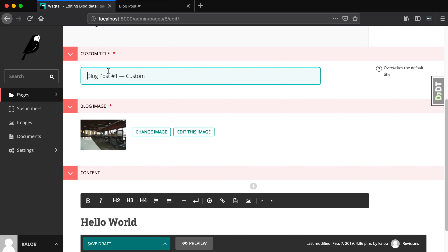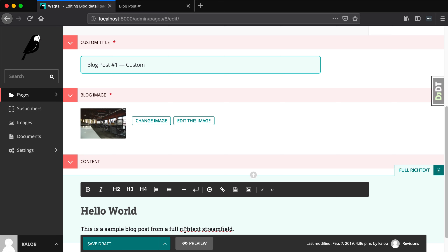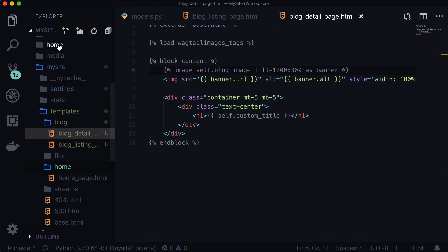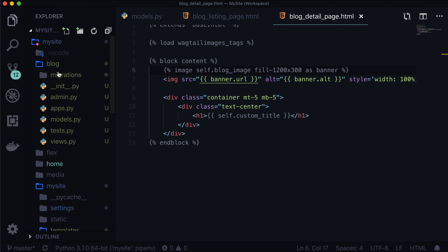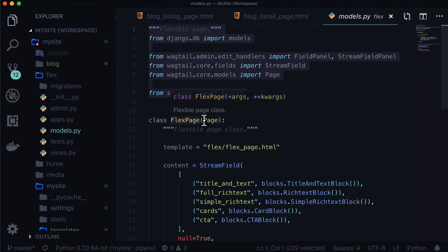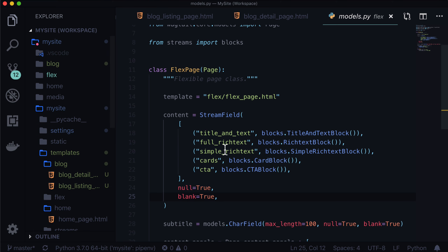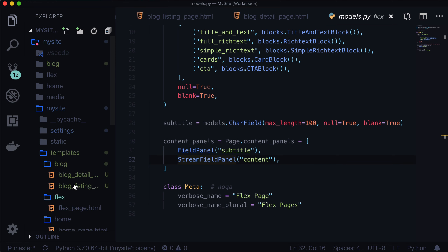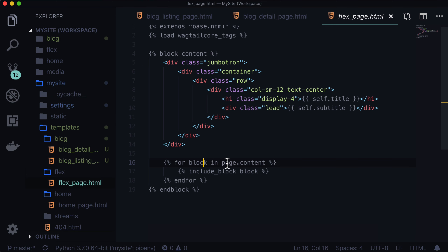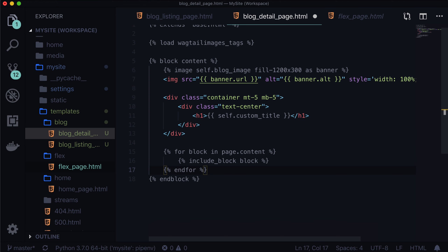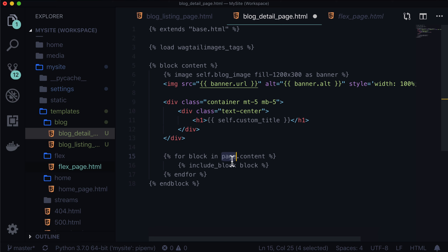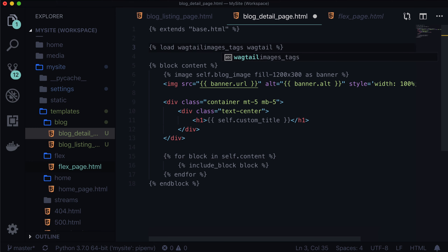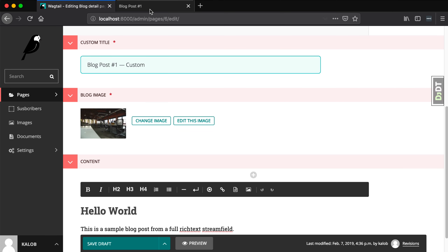Now let's look at what else we need to add in here. We have custom title — done. Blog image — done. And now we need our stream fields. Our stream fields, if you weren't around for that lesson, we actually have stream fields on both our homepage and our flex page. Let's just re-reference our flex page — we have our content stream field in there. Now our stream field panel exists. So now if we go into flex/flex_page, we can see that we have a loop: for block in page.content — basically that's looping through every stream field. All we want to do is copy this over to here. What's the difference between page and self? Technically nothing — behind the scenes they are the same thing. You can use self.content as well.